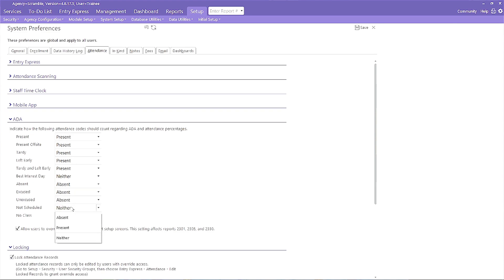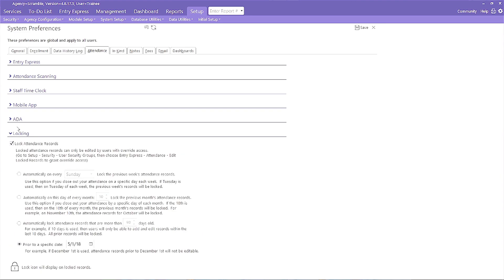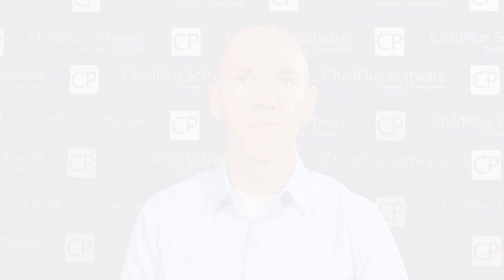Keep your attendance data safe with our locking feature. Use one of our many options to determine how often records are locked. Remember to review this information annually and make changes as needed. Be on the lookout for tomorrow's ChildPlus Checkup video.